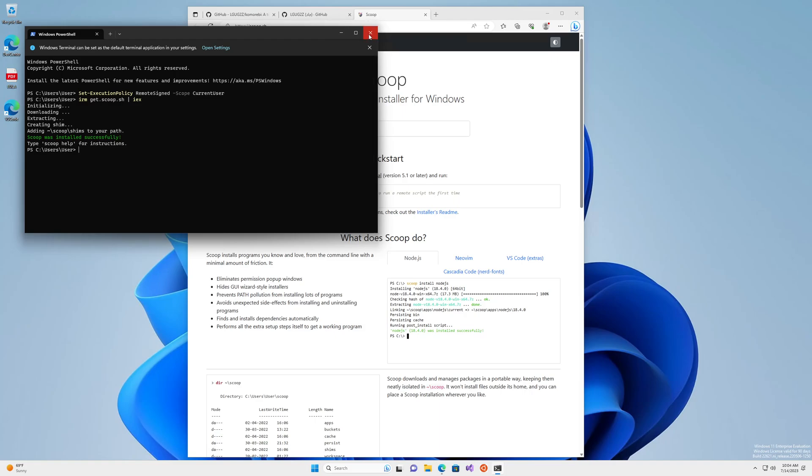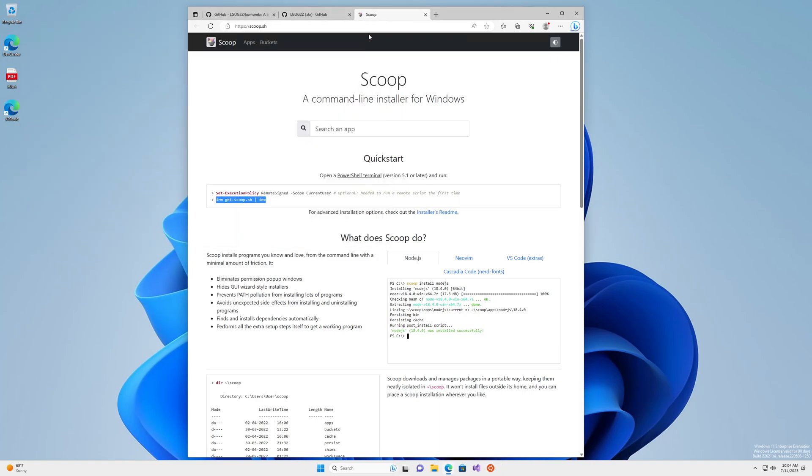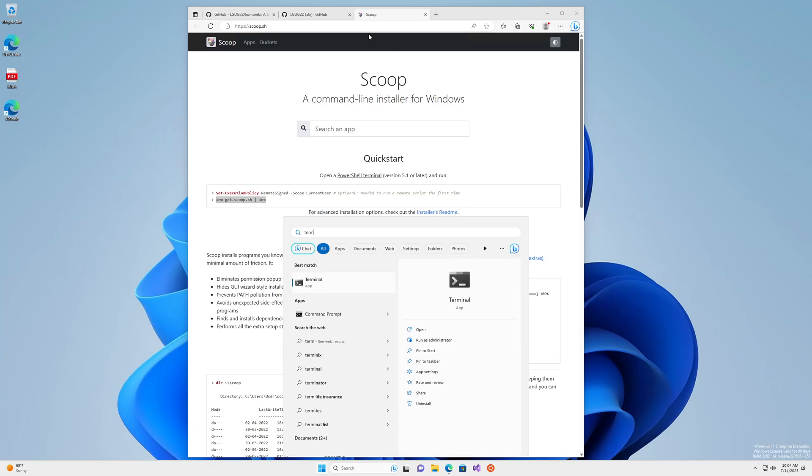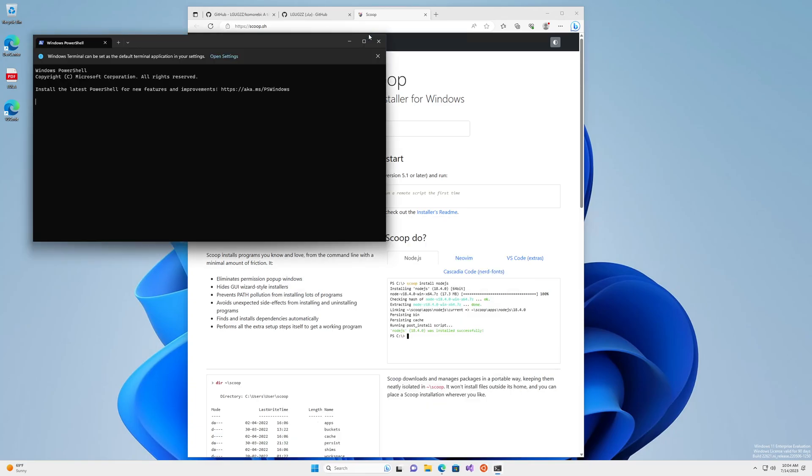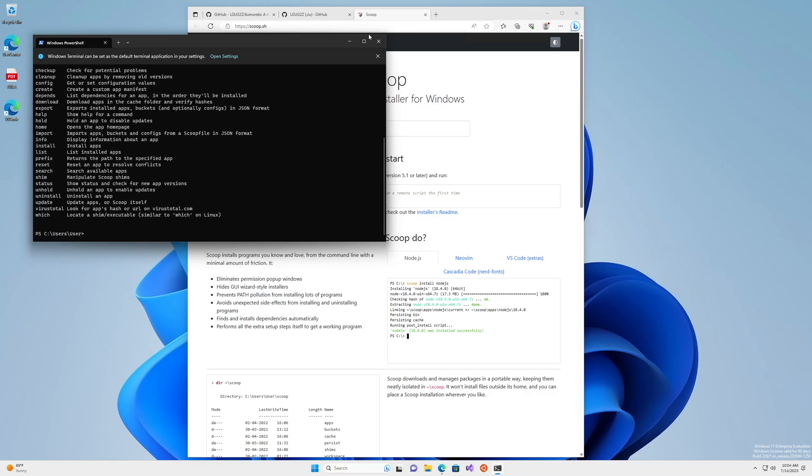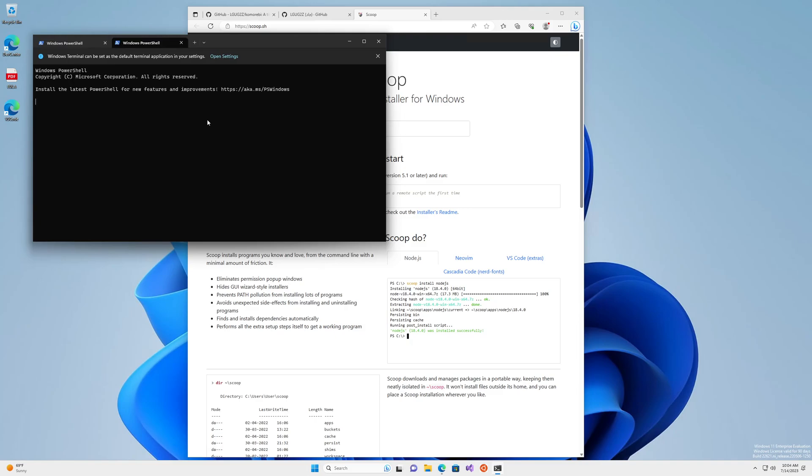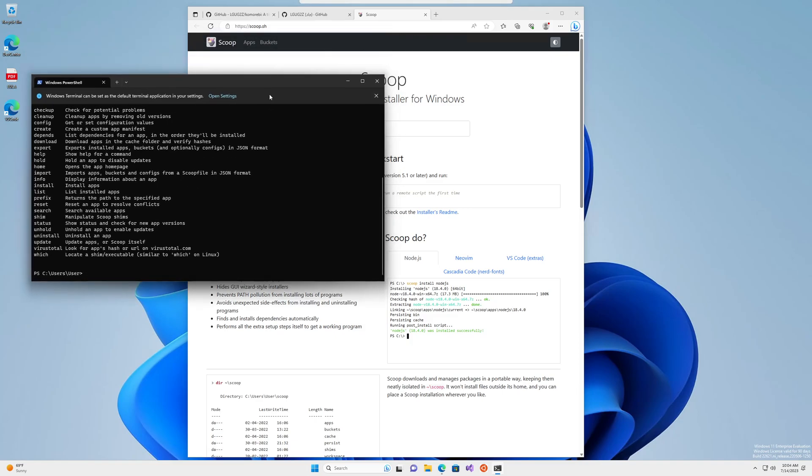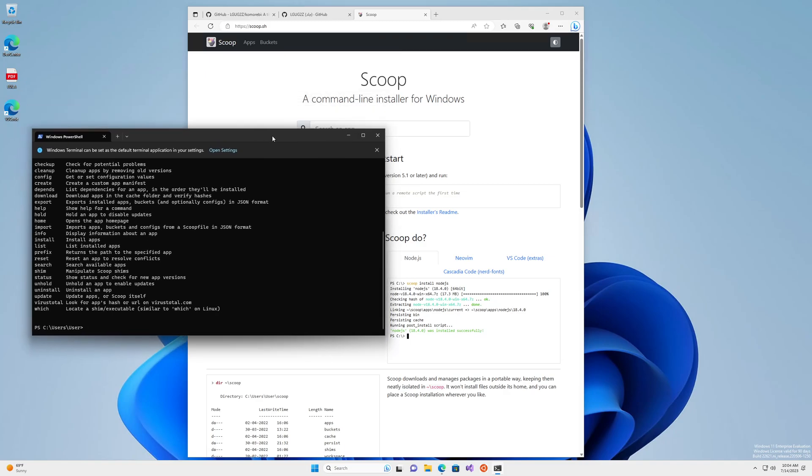We can close out of this window and open a new terminal to refresh the environment variables. If you do scoop help, you get the help for scoop that shows us that this is installed. And we can open a new tab and see that the path has been updated to add in all of the things that we install using scoop.